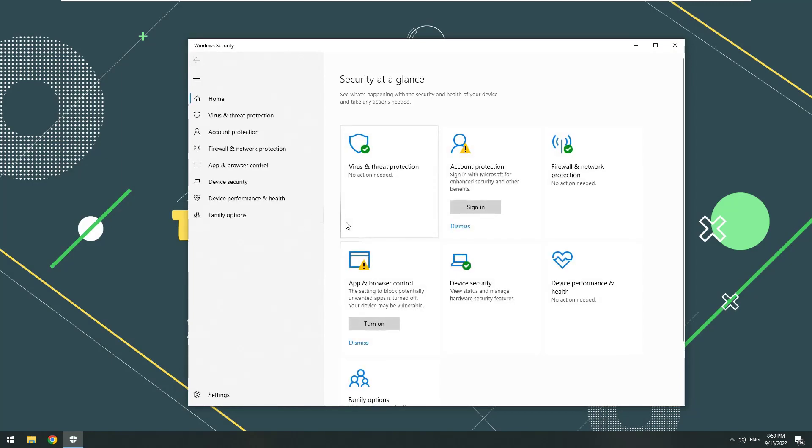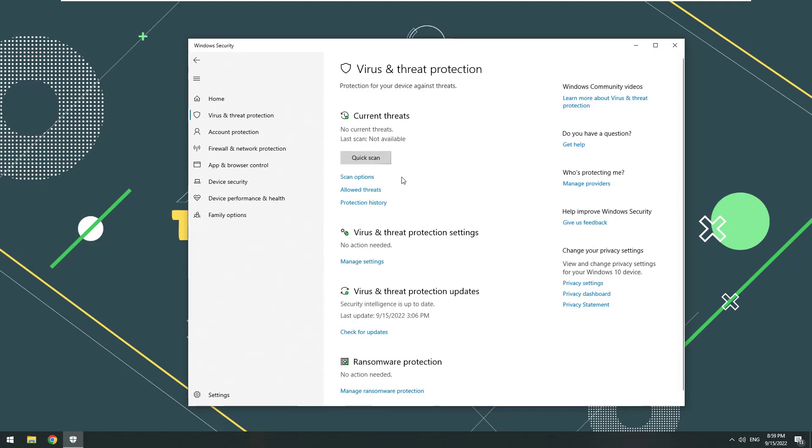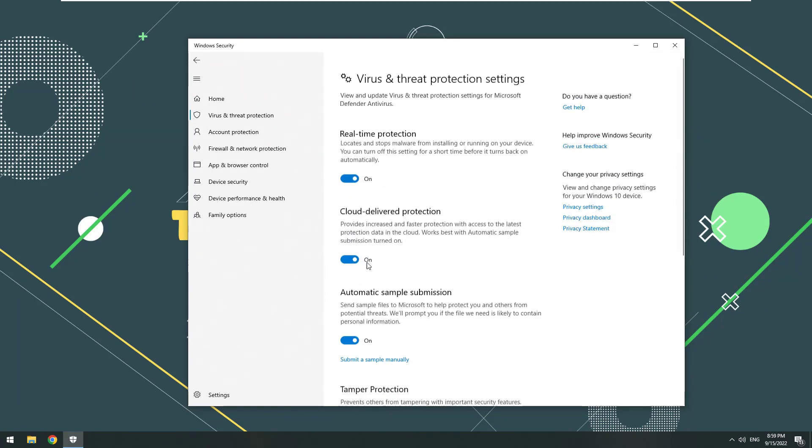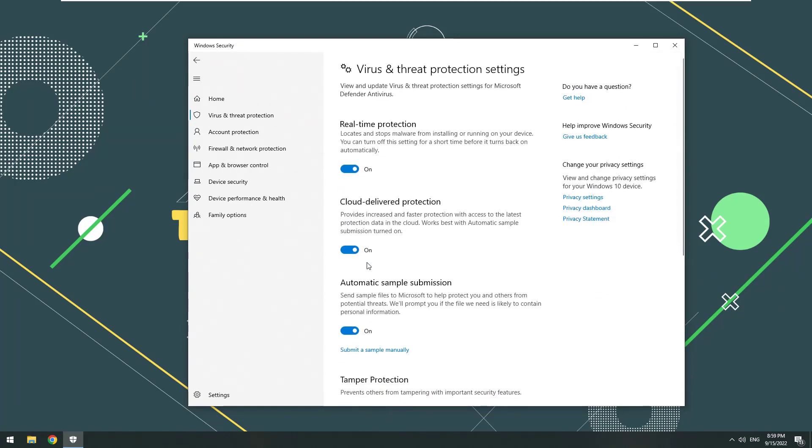Select Virus and Threat Protection. You will see Virus and Threat Protection settings. Select Manage settings, you can see the protection functions being opened.